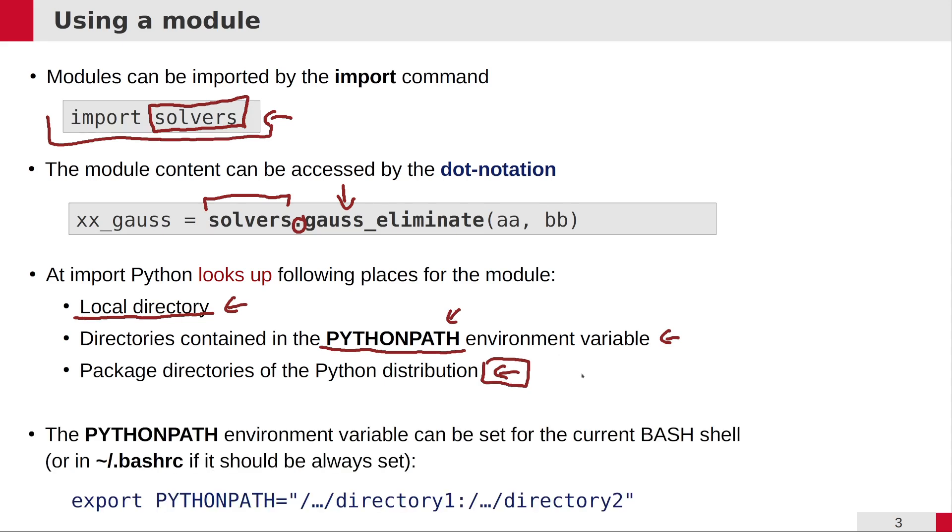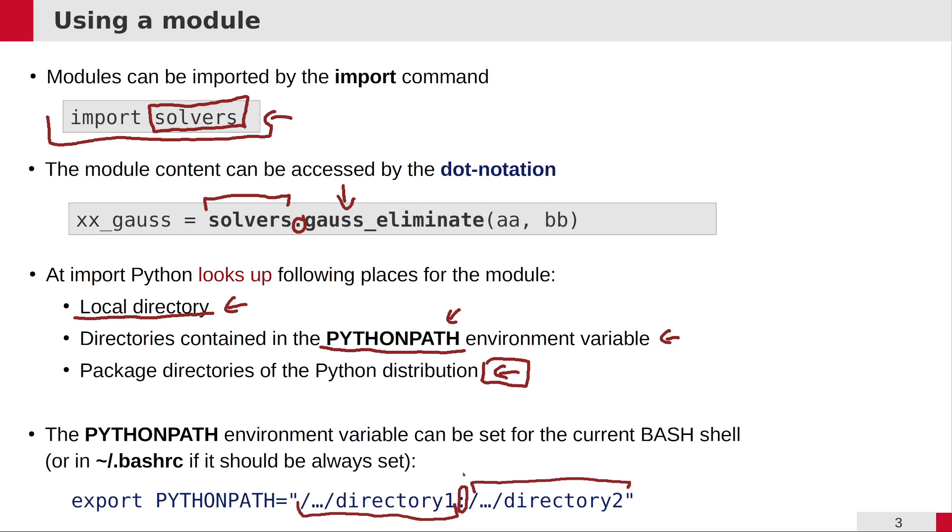The PYTHONPATH environment variable is very simple. It's a string which contains the directories which should be looked up, the full path to the directories which should be looked up for modules. For example, here I have two directories, and the directories should be separated by a colon from each other.